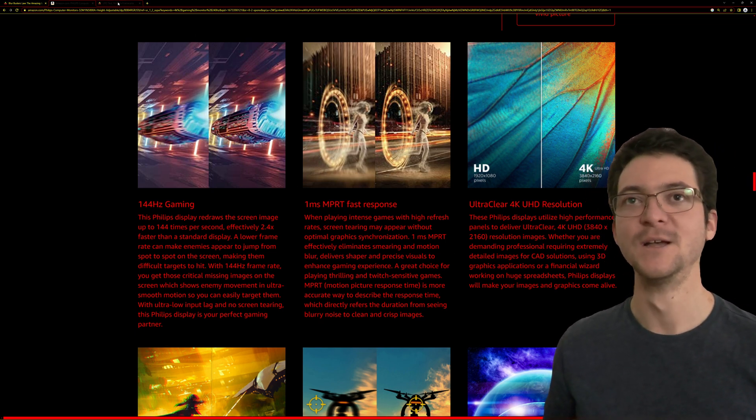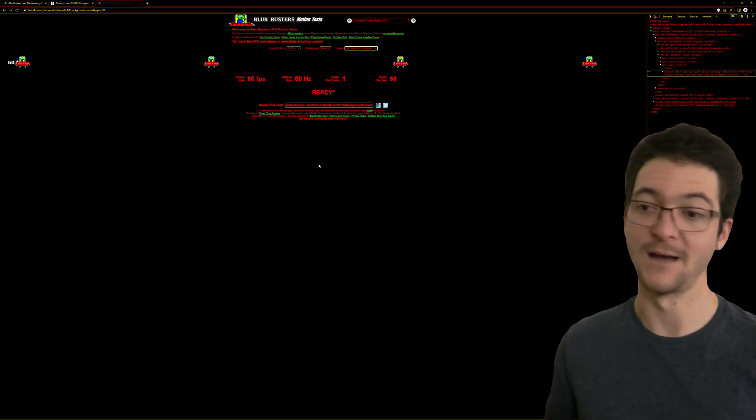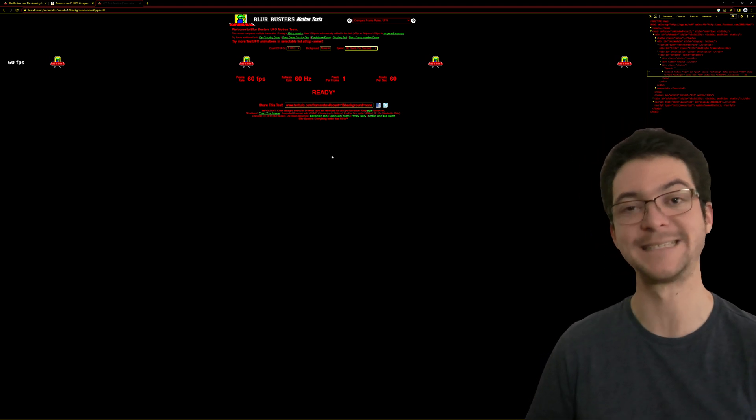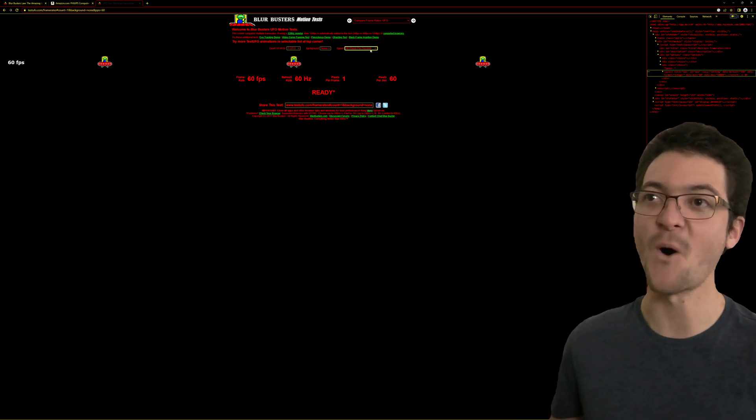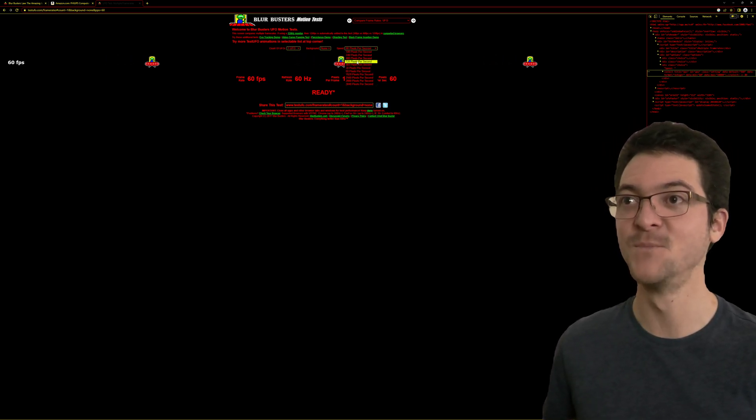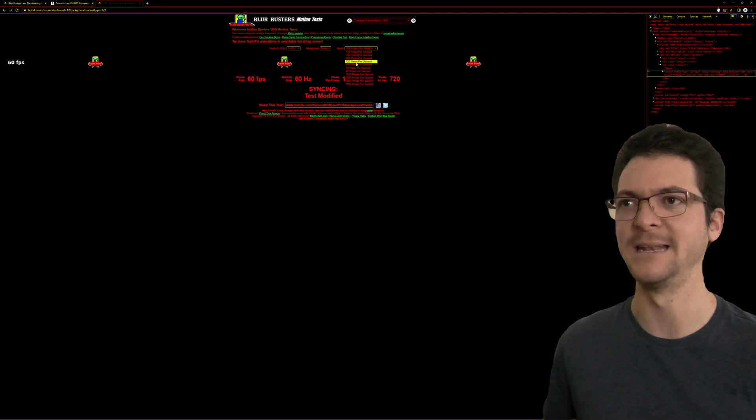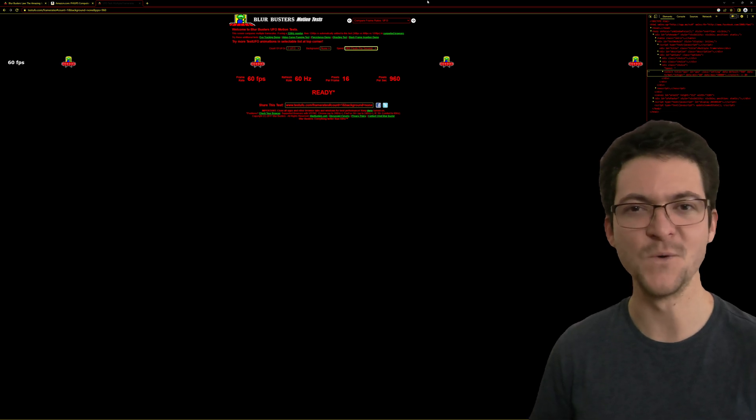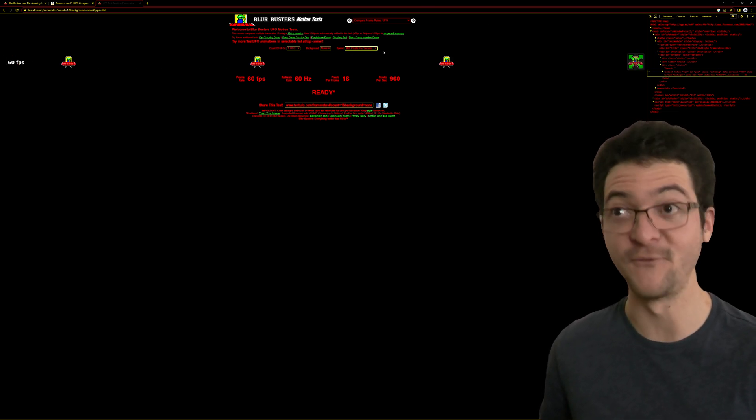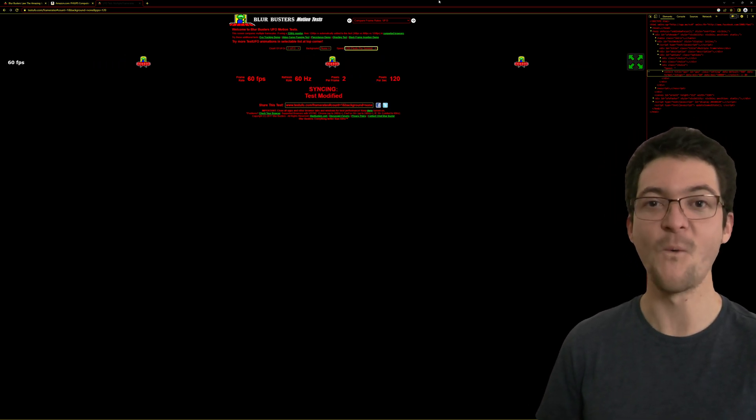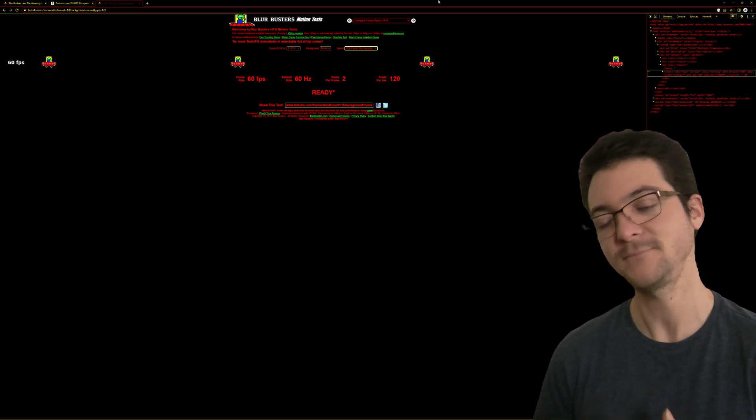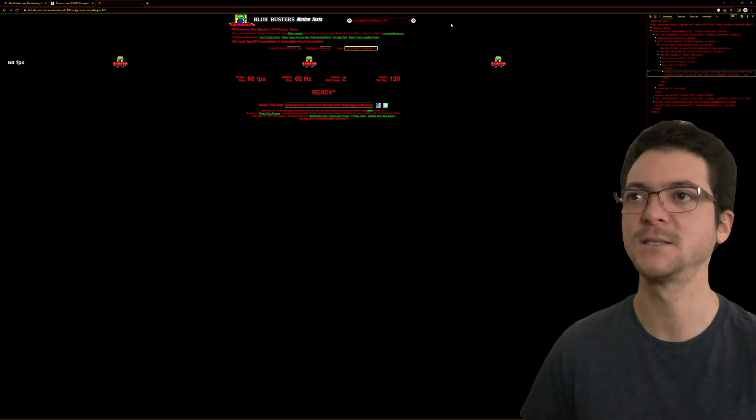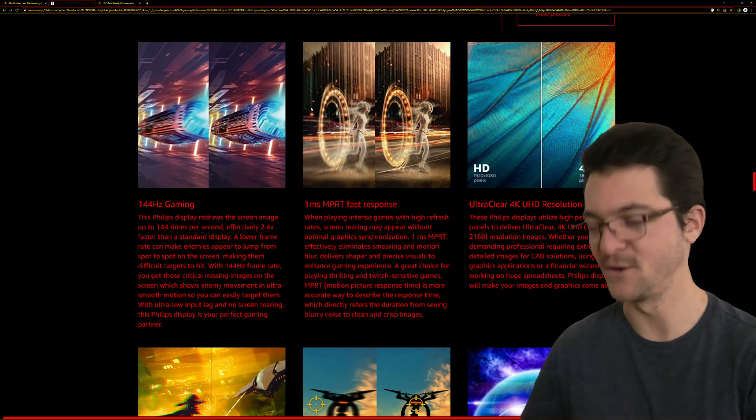If you want to know how good is the motion clarity of your display, let's say you have a CRT for example. If you have a CRT, you open this UFO test at 60 Hertz and you can actually move that at 720 pixels per second, and even 960 pixels per second, and the UFO test is going to look perfect. That's how one millisecond of MPRT looks like at 60 Hertz. Let me know if you have any questions, and yeah, I'm gonna end the video here.